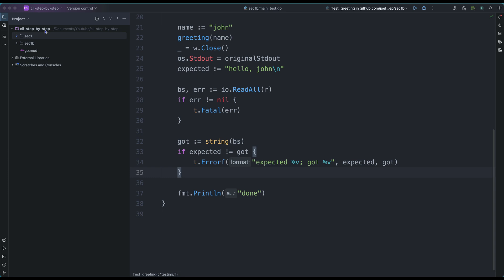Signals are very important in command line applications because when you have a program, you want to control the state of that program — when the program is loading, when the program is exiting — so you can do something. Later in this course, we are going to see how to take advantage of the time that the program is exiting. We can try to save the state of the program at that point.